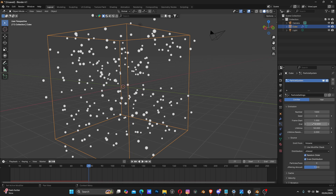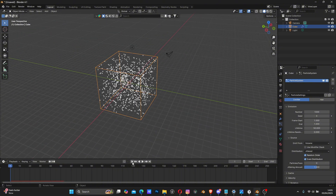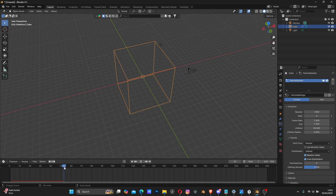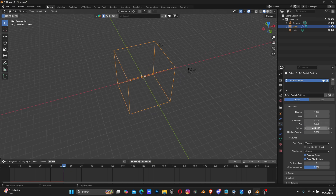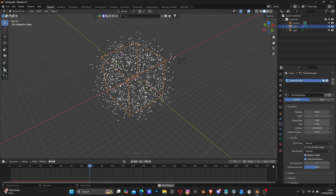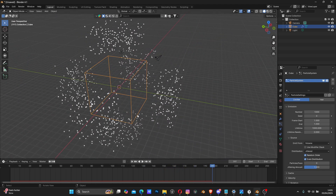Go back to the top settings under Emission and change the End value to 1 - you want them to emit all at once in place. We still have velocity pushing particles away from the faces, and they're also stopping at frame 50. We need to change the Lifetime - let's increase it to 1000 so particles keep moving for as long as the 250-frame timeline lasts.